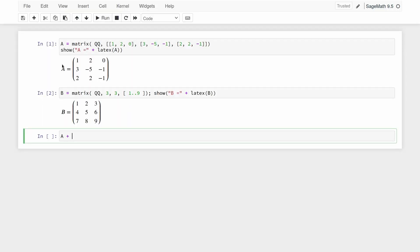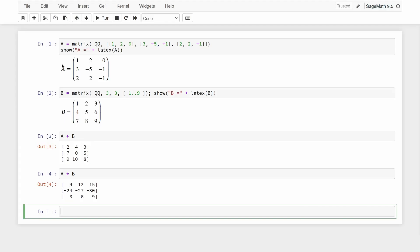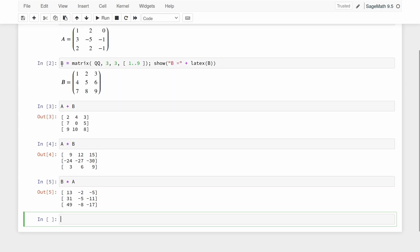Matrices can be added to each other using the standard plus operator. Likewise, we can multiply matrices using the standard multiplication operator. Be aware however that matrix multiplication is not commutative, so A times B and B times A are two different matrices — these two multiplications give us two different results.